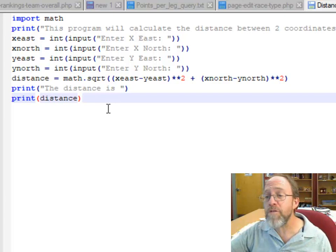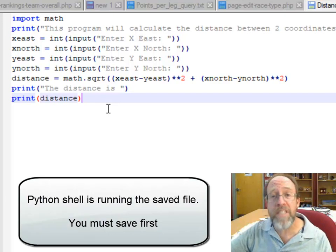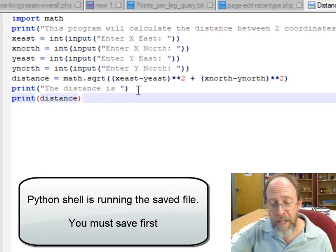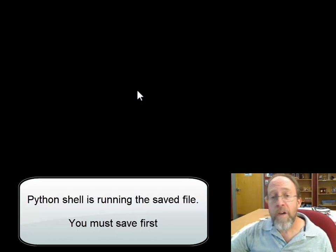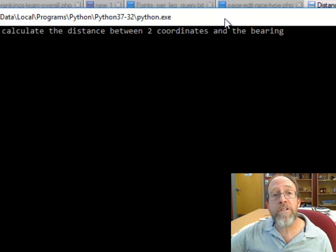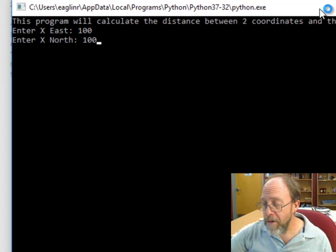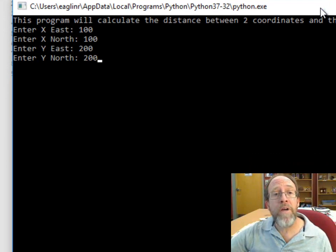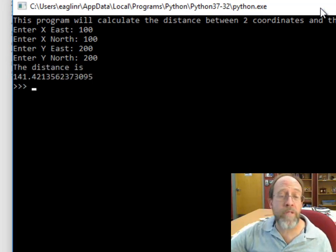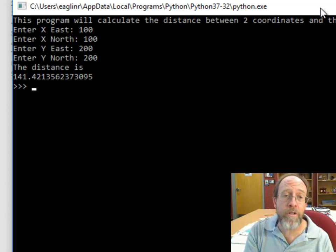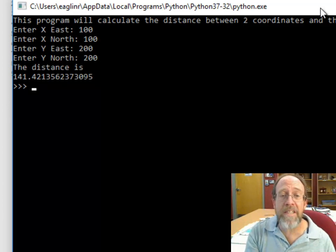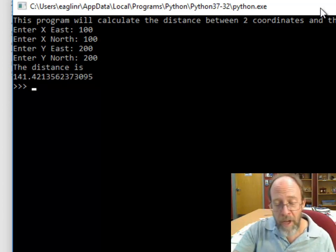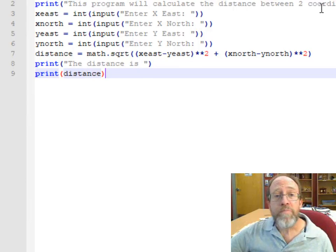Now I hit F5 once again. 100, 100, 200, 200, boom. And the distance is 141.4, which by the way, if you check the distances between the two triangles, if you calculate this out, you're going to find that's the right number. So far so good.